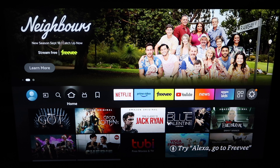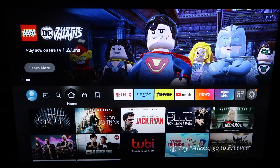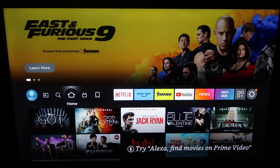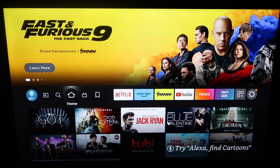Unfortunately, at the time of recording this video, the Spectrum TV app is only allowed on Samsung TVs, Roku devices, or Apple TVs. So when it comes to Amazon Fire Sticks or Fire TVs, they're a little bit limited. But there is a workaround on how to get the app on your TV, and I'm going to show you guys how to do that.